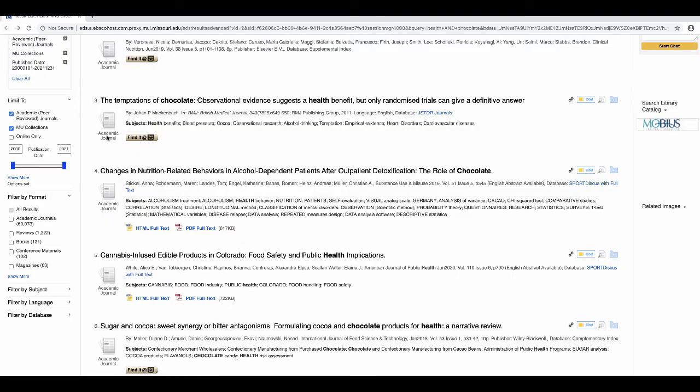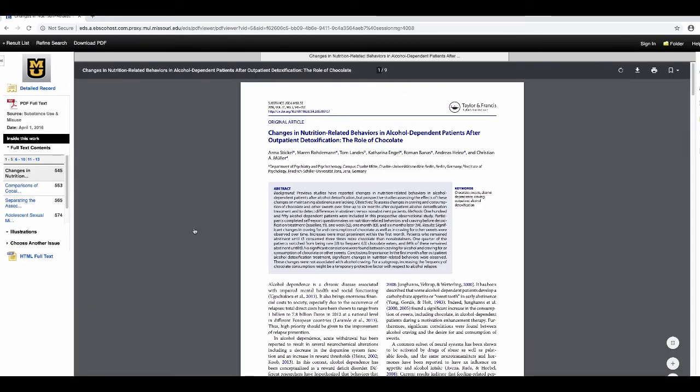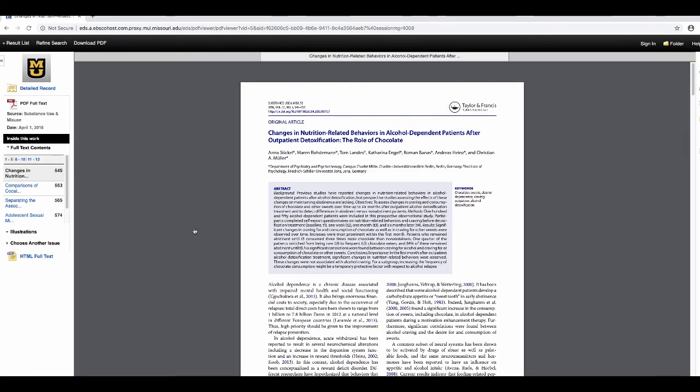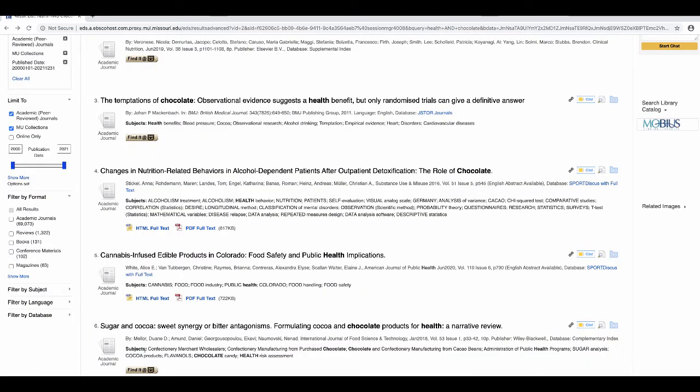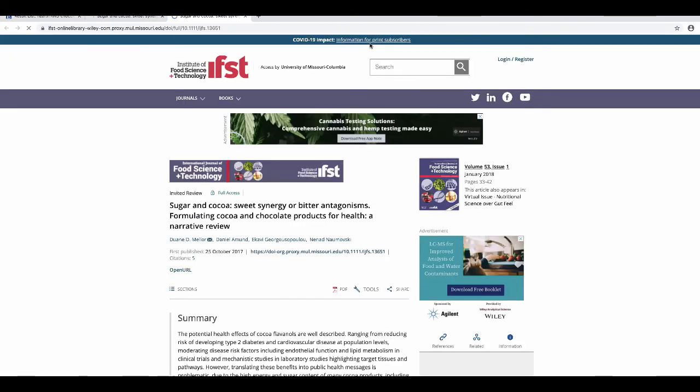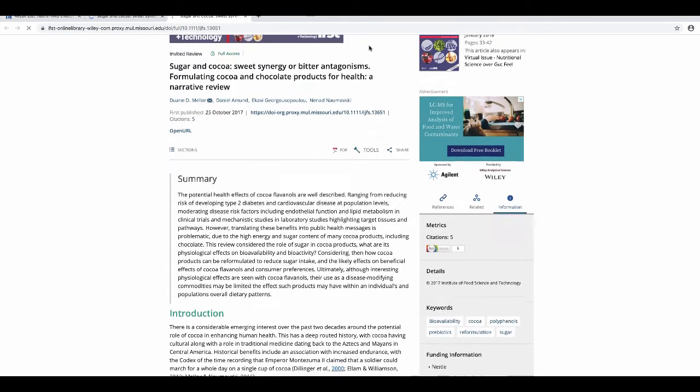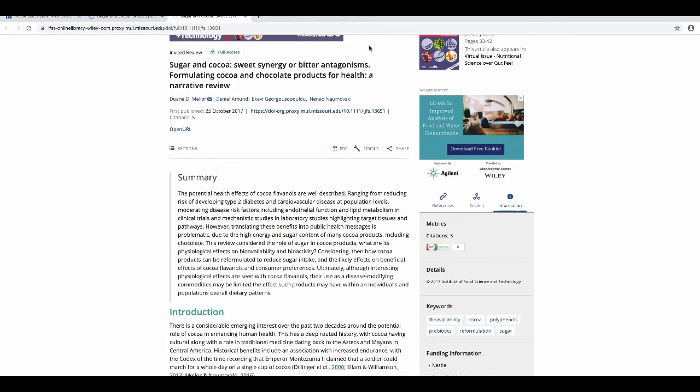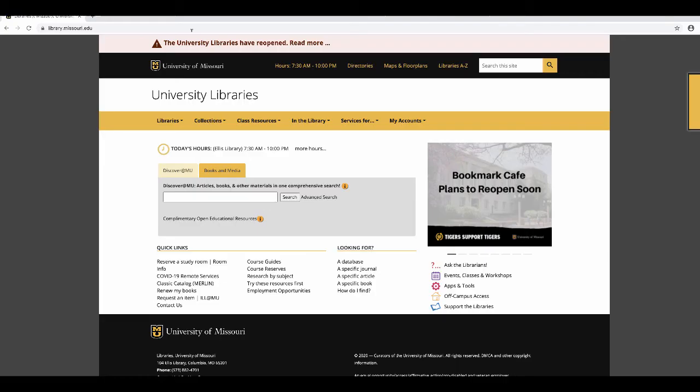To view the article from the results page, click on the HTML or PDF links to view full text of the article. If neither of these choices is available, click on the Find it at MU button to view full text of the article, or to request a copy if the article is not available online.